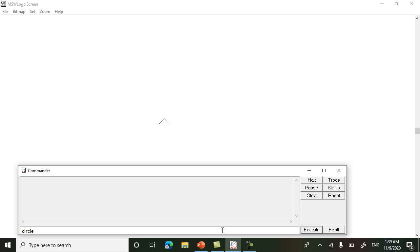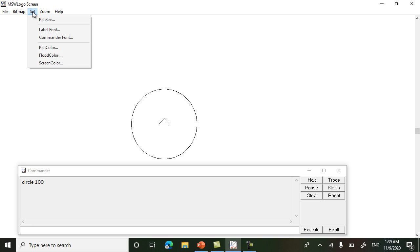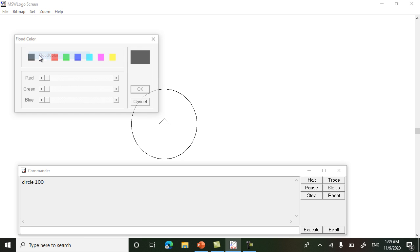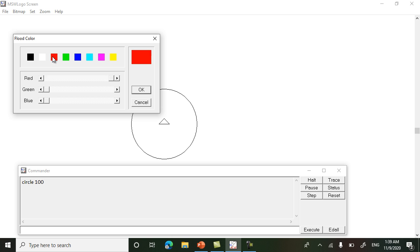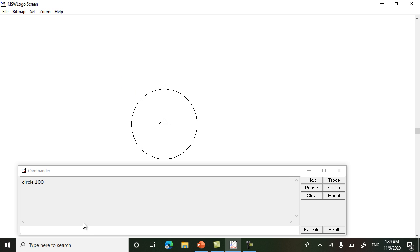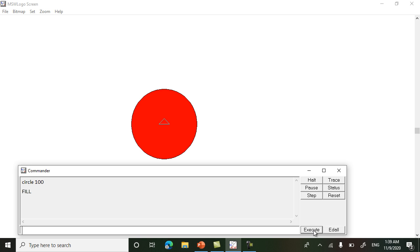Give the size — how much bigger or smaller circle you need. I want to draw a circle of size 100. Now we will fill it with color. First we will choose the color — click on Set, click on Flood Color, choose any color for filling. The command is 'fill'. Write 'fill' and click on the Execute button or press Enter from the keyboard.